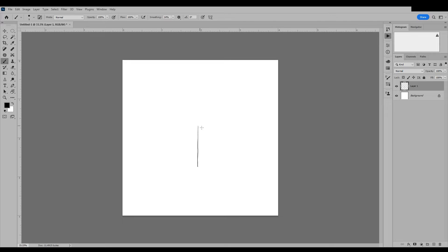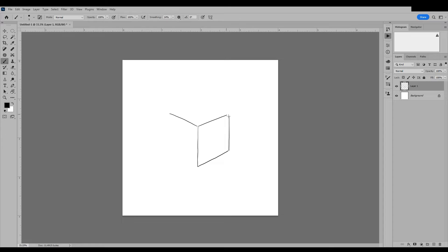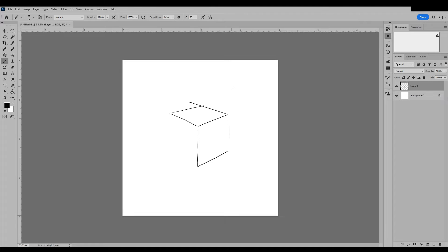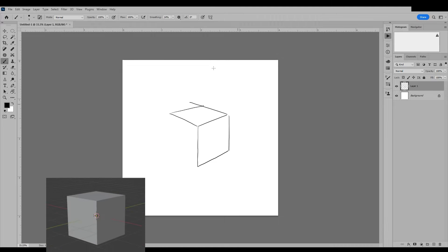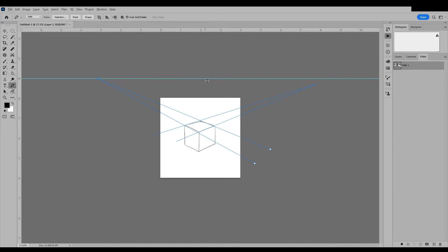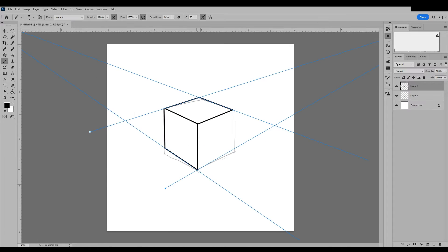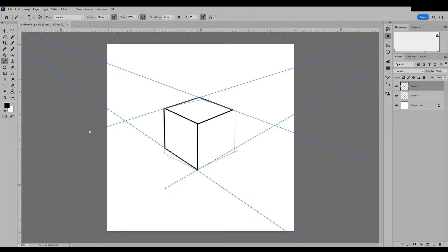At the start, there is no need to determine the vanishing point. Simply draw a square box by hand. If you cannot determine the box's proportions, you can use a 3D model as a reference. Then, locate the vanishing point and correct the lines of the box to ensure proper perspective.